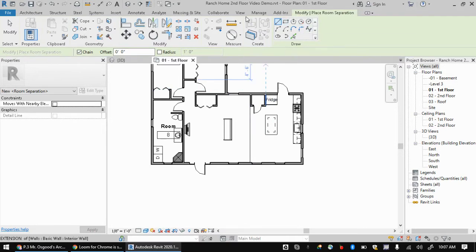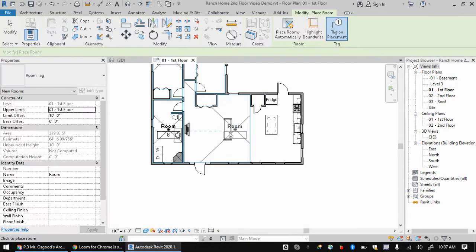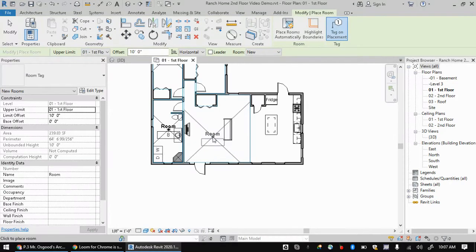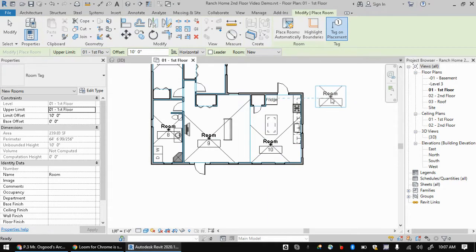So I'm going to get back into the room command this time. I'm going to hit R and then M on the keyboard, just cause it's quicker. And then I will put a room marker in this room as well as this one. So now I'll hit escape.